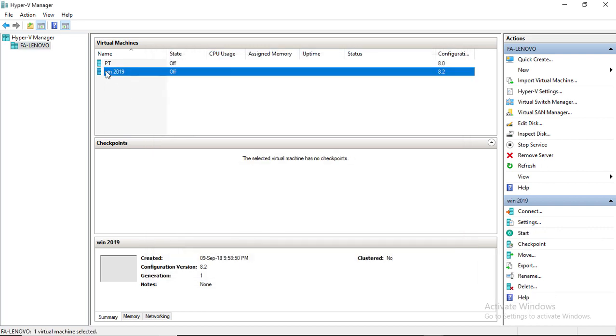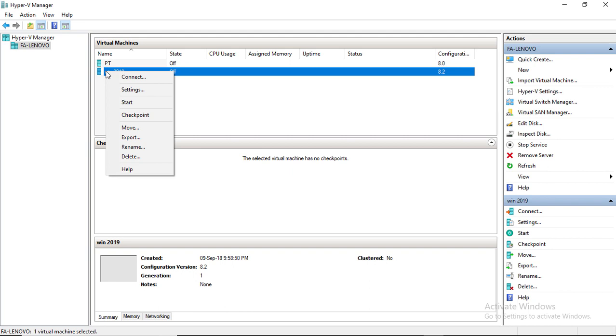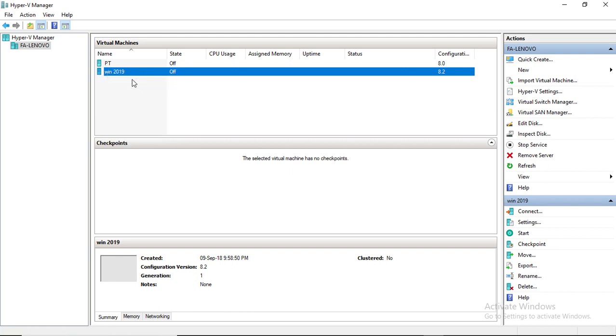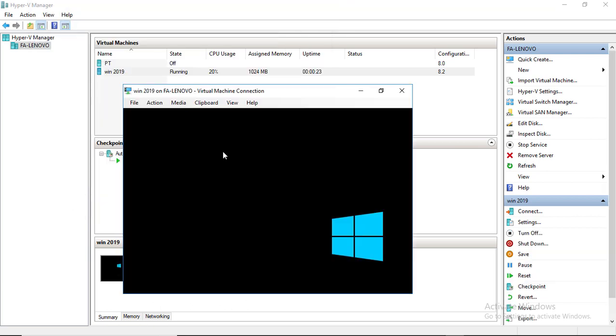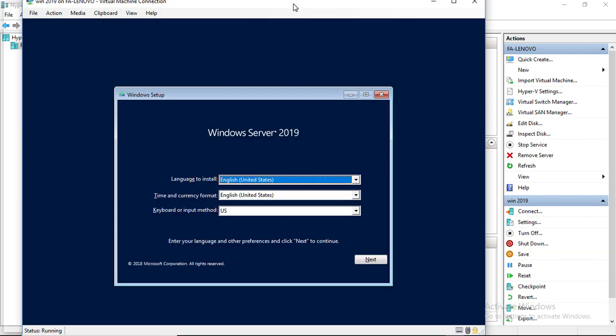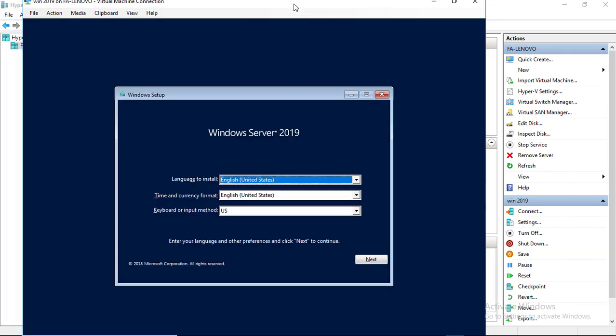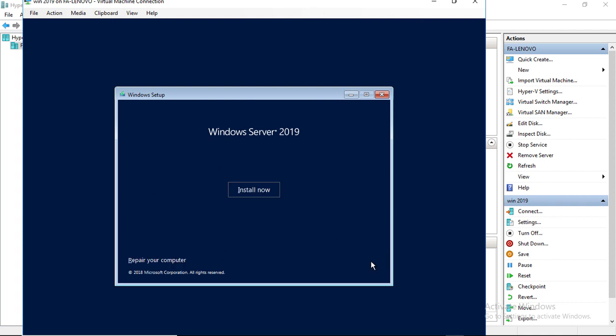Connect virtual machine. Click start. Language and keyboard setting is okay for me, so I am keeping it. Click install now.